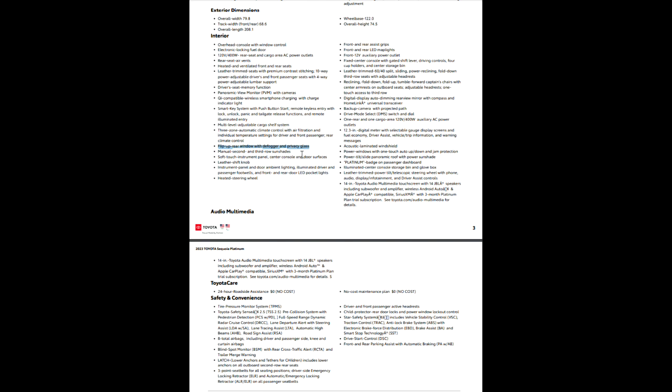So I'm just mentioning that, but we'll see when we actually get our hands on one here. So manual second and third row sunshades, soft touch instrument panel, of course, that's all normal stuff. Your instrument panel door and ambient lighting, there's going to be ambient lighting all over it. Heated steering wheel, you'll notice on the Platinum the heated steering wheel is standard. That is not an option, that is standard.